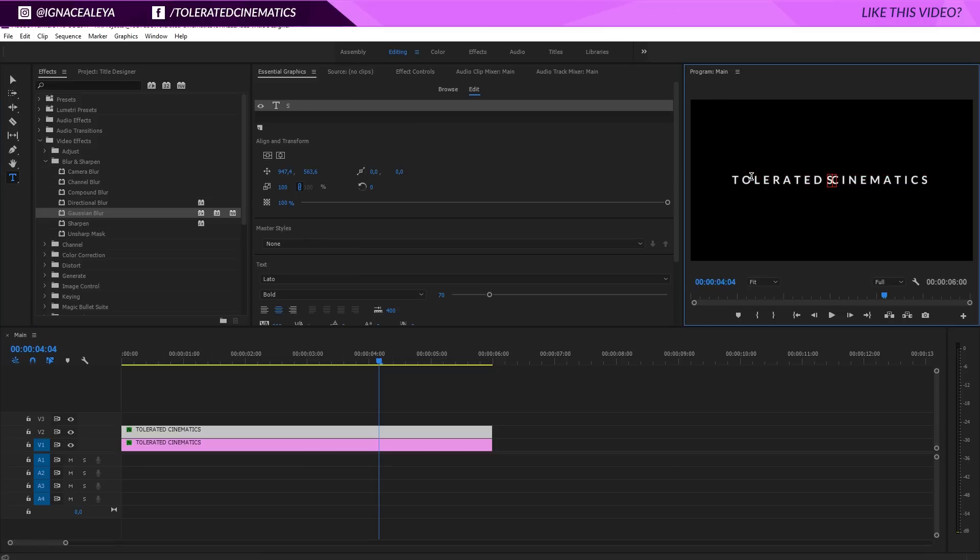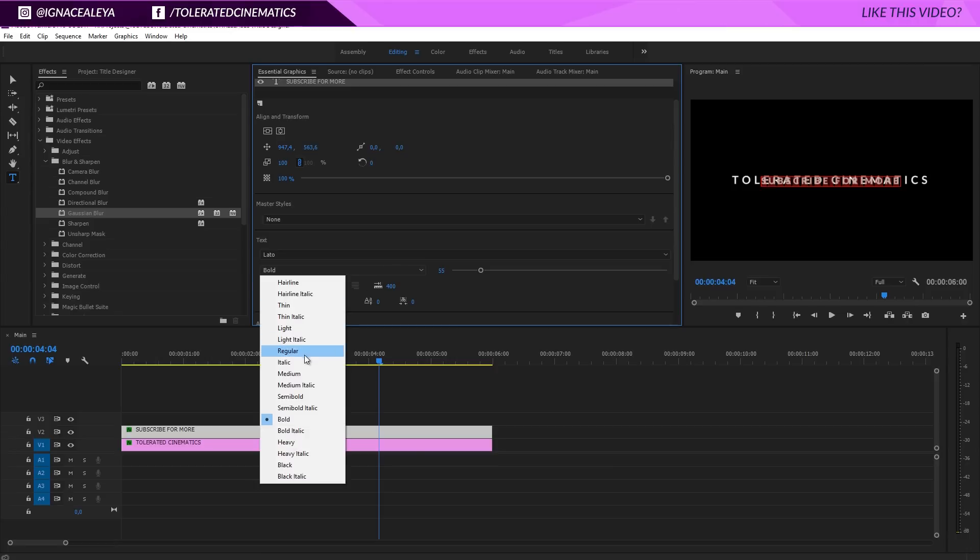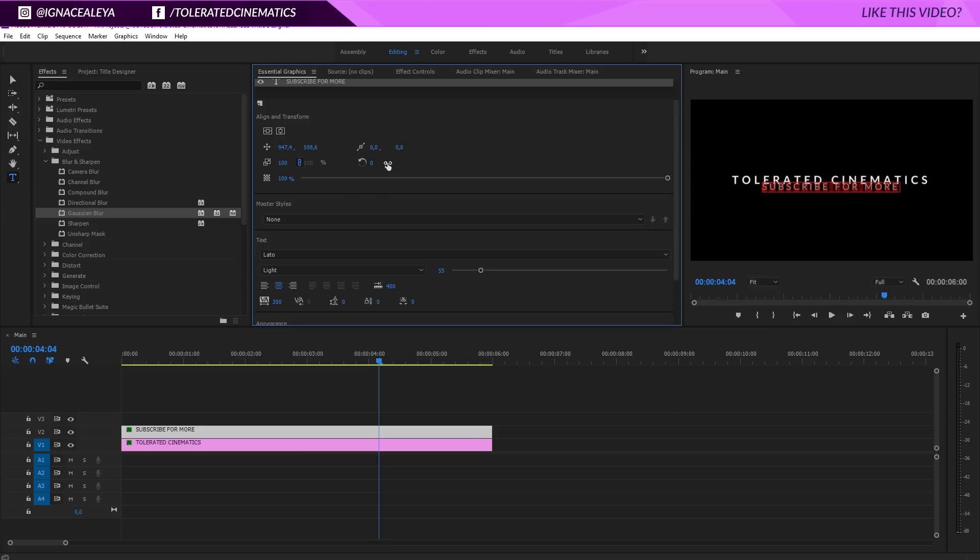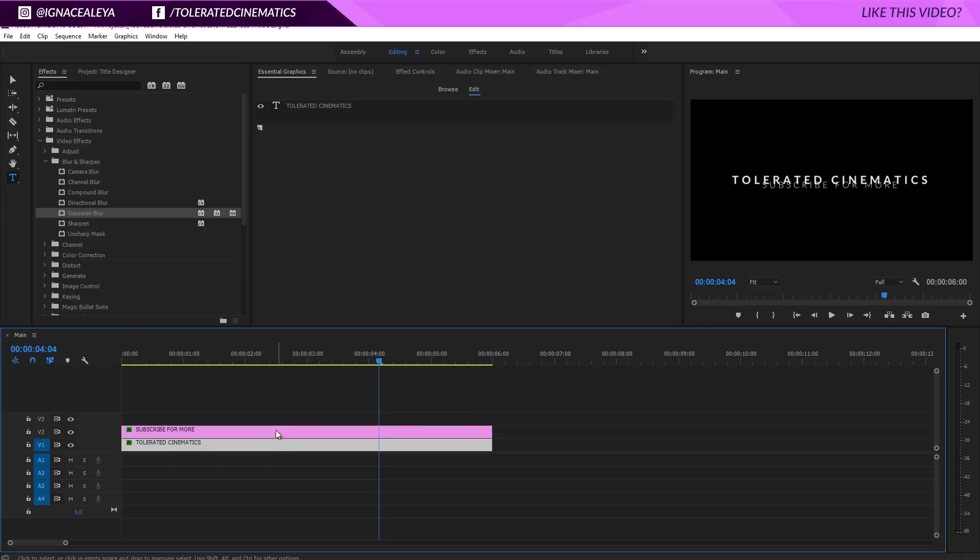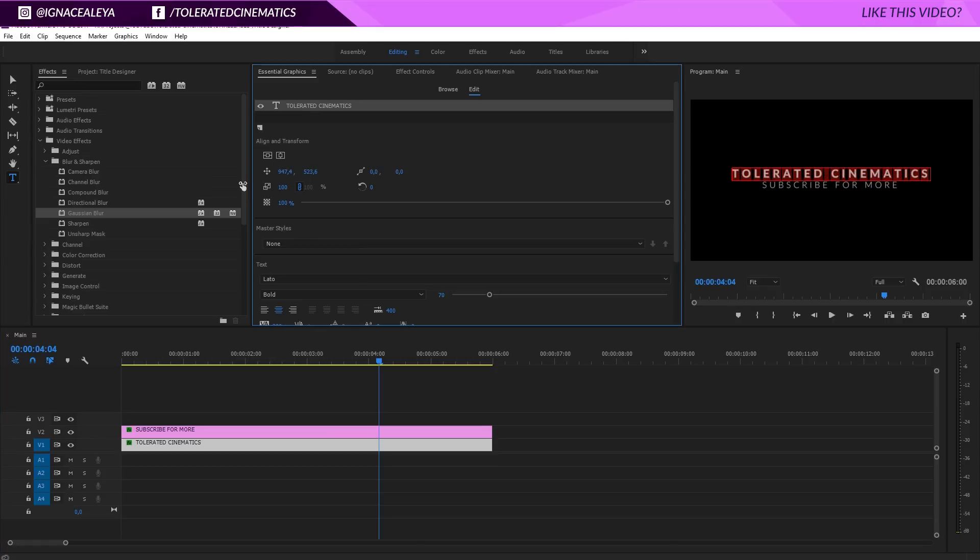I'm going to change this to subscribe, well subscribe for more. I'm going to select everything and make it smaller like so and change it to a light font. And also I'm going to move it down a little bit right here. For this text I want to actually move it up a little bit.